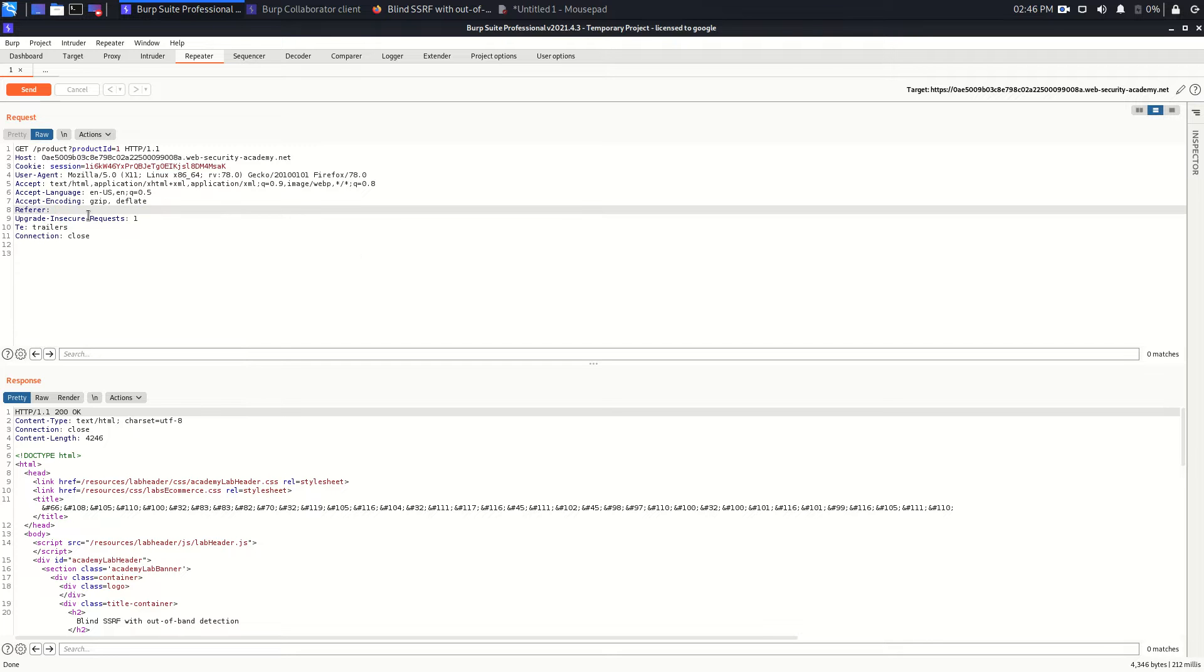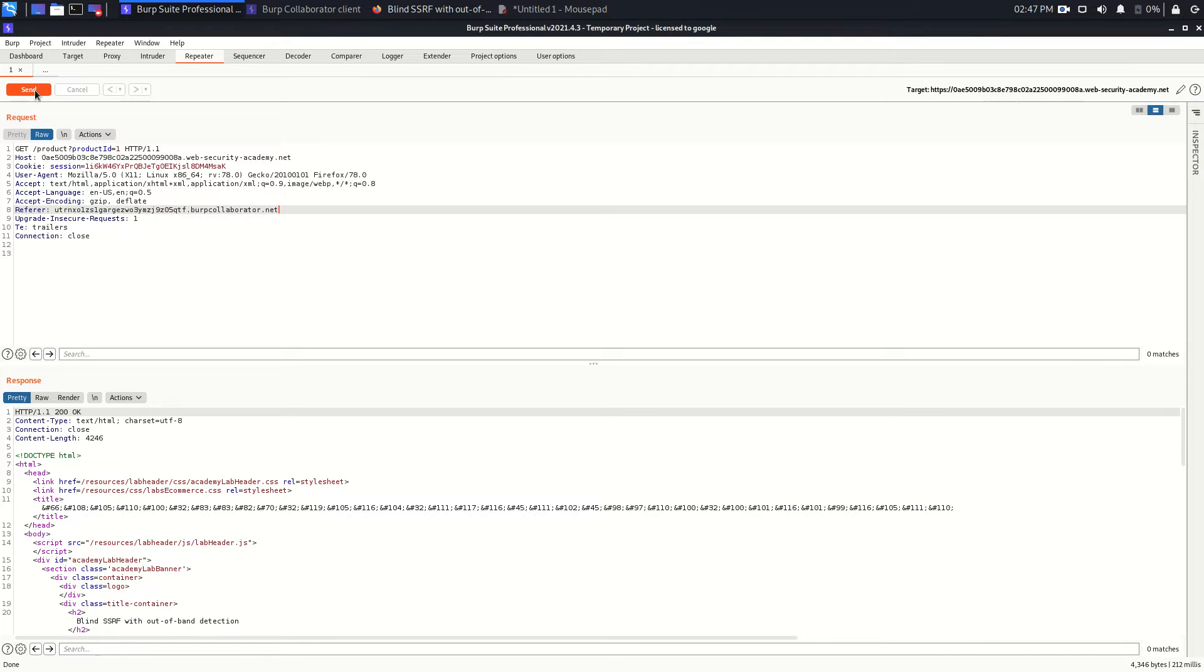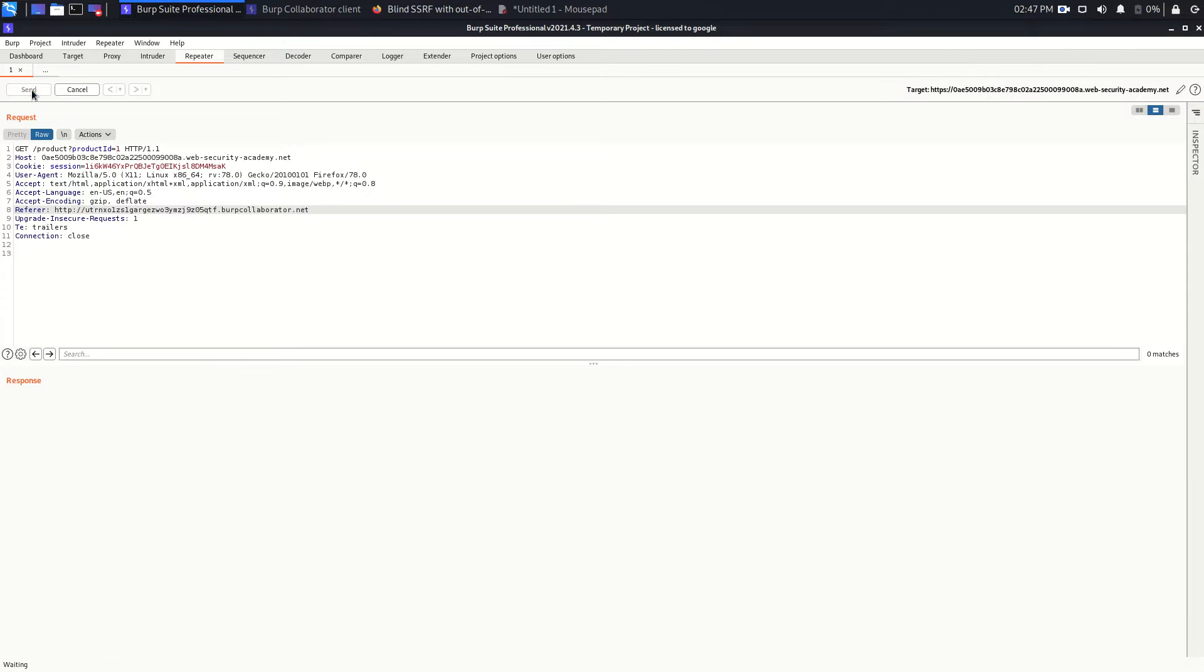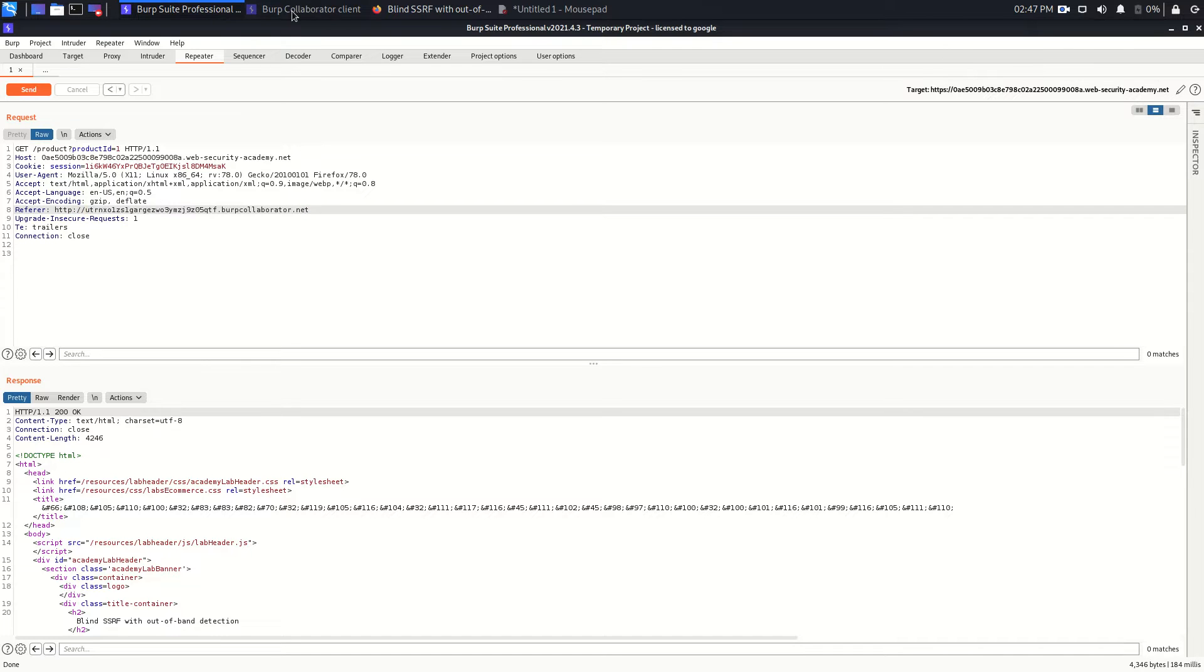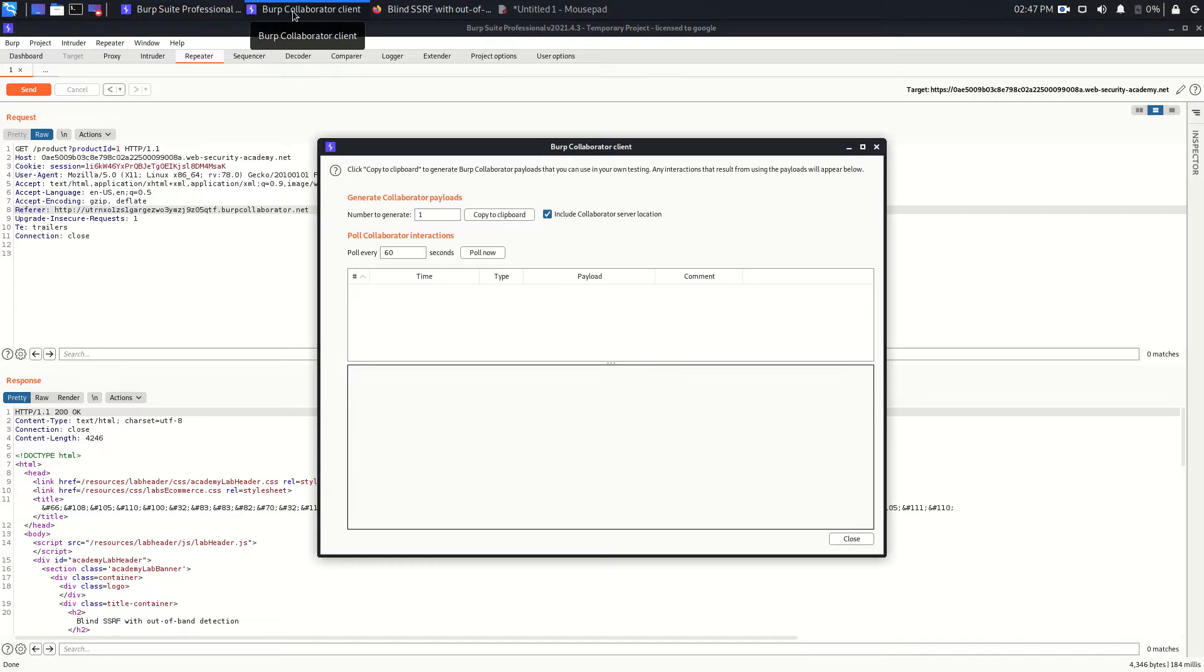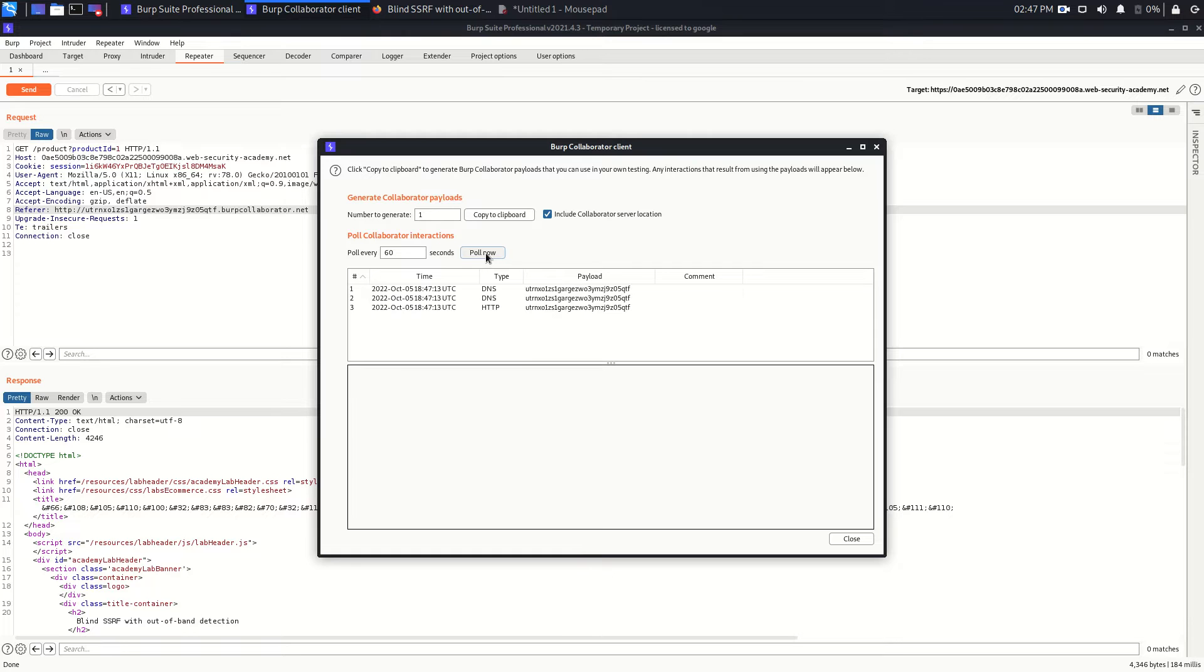So what if we just delete that and put the Burp Collaborator client URL here? We can also add here http:// and just send this request. Once you send this request, go back to your Burp Collaborator client and here we just click on poll now. As you can see, once we click on poll now we get a hit.